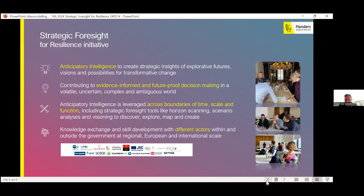We haven't been doing foresight on our own. Foresight, by definition, is about crossing different boundaries — boundaries of time, not only looking at the present but keeping in mind what happened in the past and having a long-term perspective on the future. It's also about crossing different policy domains, because challenges don't come in nicely packaged policy domains. Foresight helps policymakers make connections and understand how different trends and challenges are interlinked, and that solutions must be interrelated and cross different policy domains.